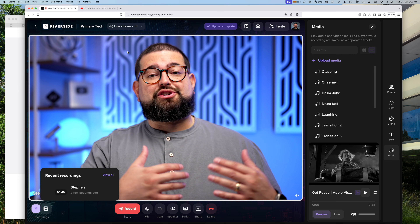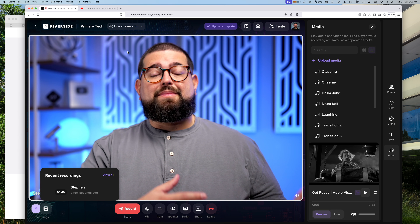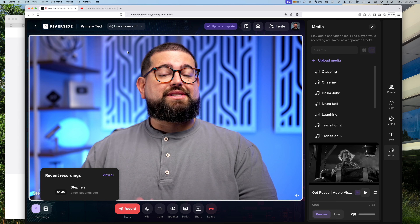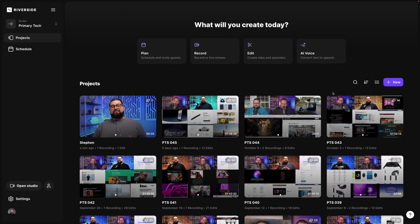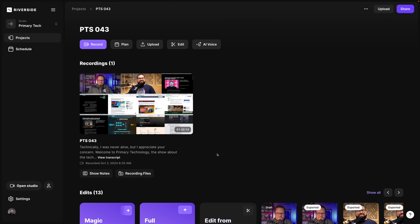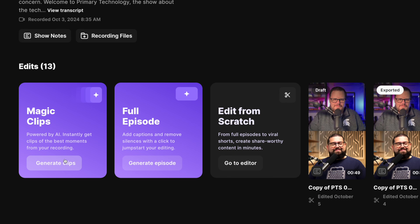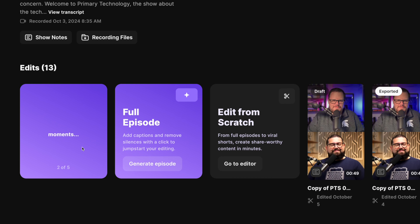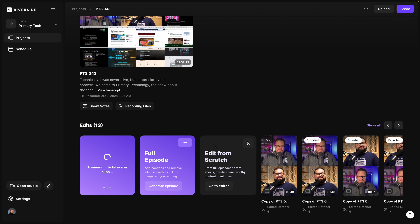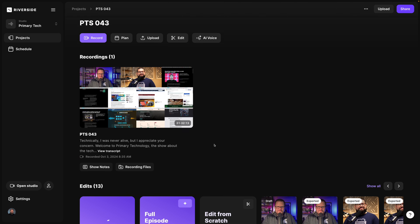Those are some in-studio tips for sharing visuals as you record. Now let's go to the Riverside editor and put it all together. Going to one of my past episodes, inside the project we can jump into the editor to start making those edits right away. But I can also scroll down and generate magic clips — that's going to automatically create vertical videos which gives me a huge head start for creating shorts. I'm going to generate some clips while we edit the full length episode so they're ready for me once we're done.